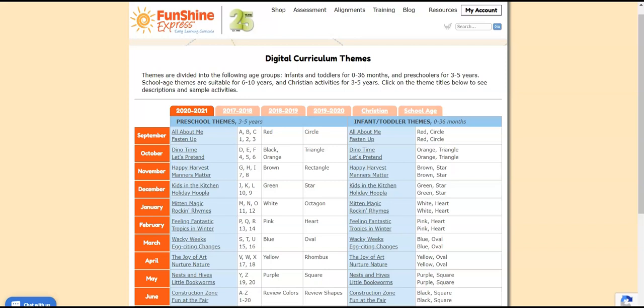Each year we introduce the content, which includes letters, numbers, colors, and shapes in the same order. This makes selecting a different theme for your lesson plans easier. Of course, you can use the themes in any order you choose at any time, but the yearly alignment of content presentation is helpful if you're just looking to make a quick switch of themes.